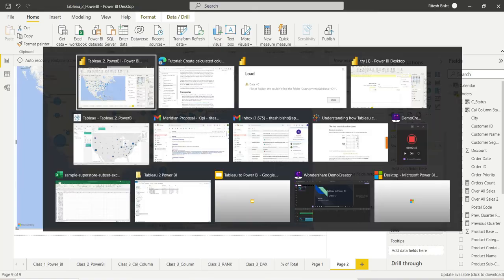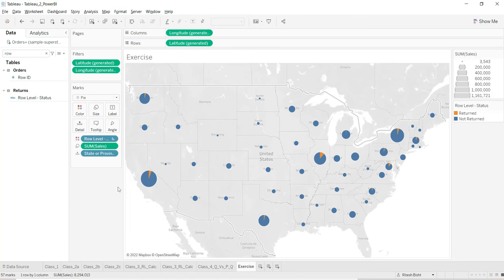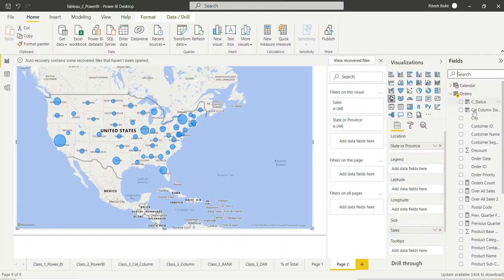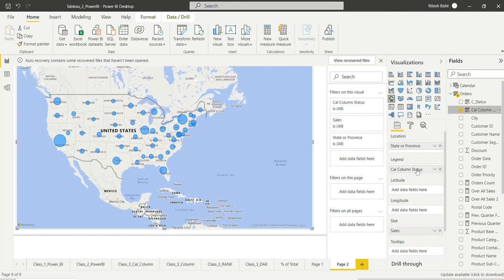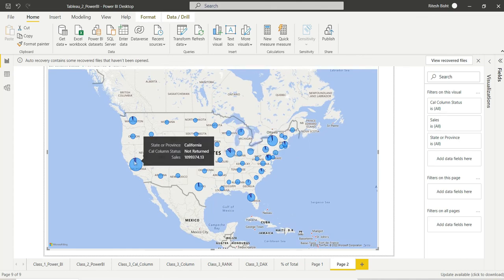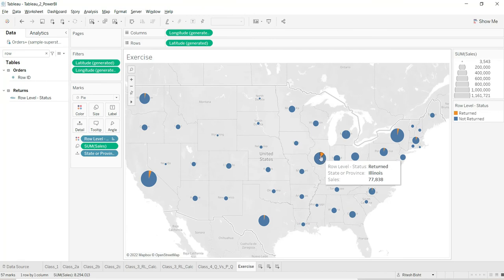Now moving back to the visualization to complete our use case — we need to replicate what we did in Tableau where we moved the calculation to the color shelf. In Power BI there is a Legend option, so we bring the same calculated column to the legend. And there we go — we got it. Let us check the numbers — looks like we are doing good.